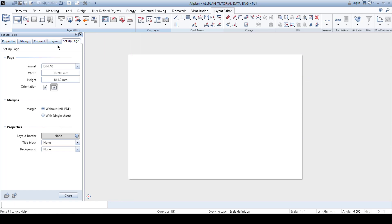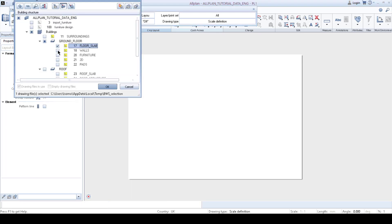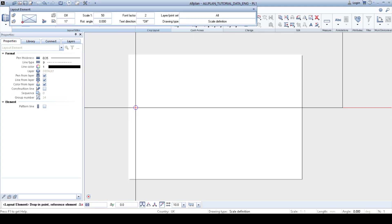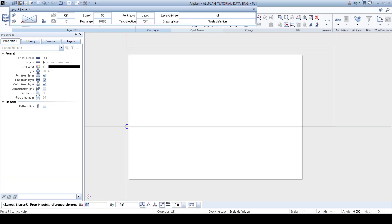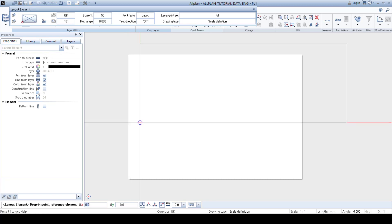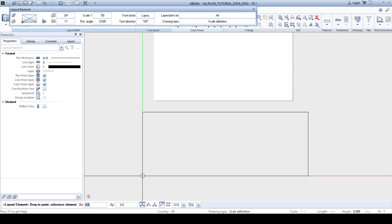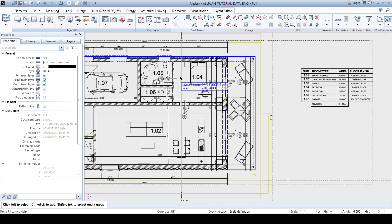Next, we can import our drawings. We go to Layout Element and then Building Structure. We choose the drawing files we want included in our project. Then we need to choose a particular scale — for this time 1 to 50 — and remember to keep the font factor always at 1, because otherwise your text and dimension lines will look like they are in scale 1 to 100. Then we place it outside of the layout.